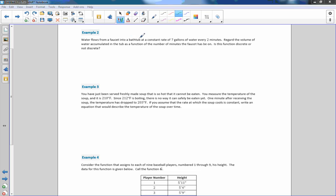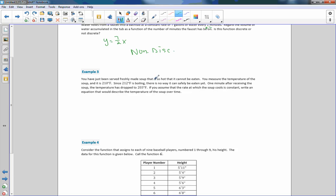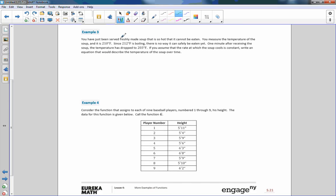Example 2: Water flows from a faucet into a bathtub at a constant rate of 7 gallons every 2 minutes, so y = (7/2)x. Regard the volume of water accumulated as a function of the number of minutes the faucet has been on. Is this function discrete or non-discrete? The faucet can be on for a half a minute, so we can substitute in fractions — this is non-discrete.